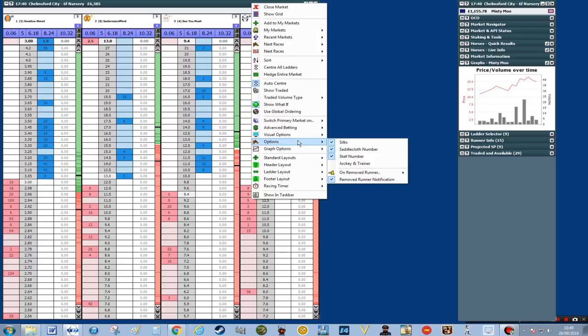The next customization is looking at the header where you've got the name of the horse, the silks, the number of the saddle cloth and the stall number. I think the stall number is very important, and the silks are optional. The saddle cloth number is important for me because I deal in handicaps and I tend to favour the top weights.